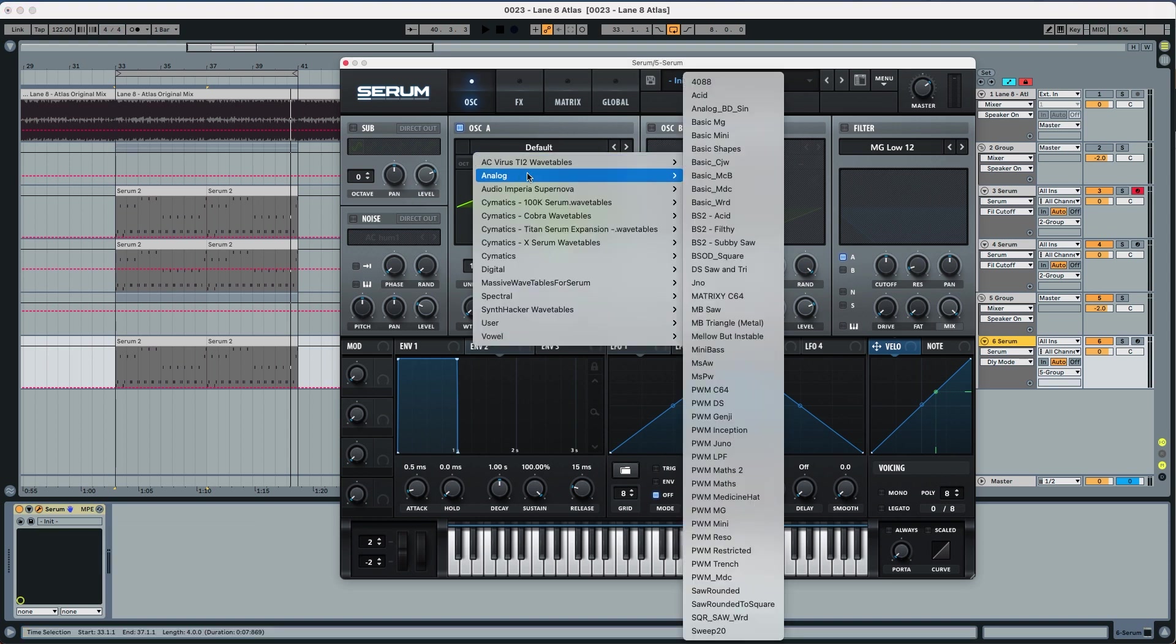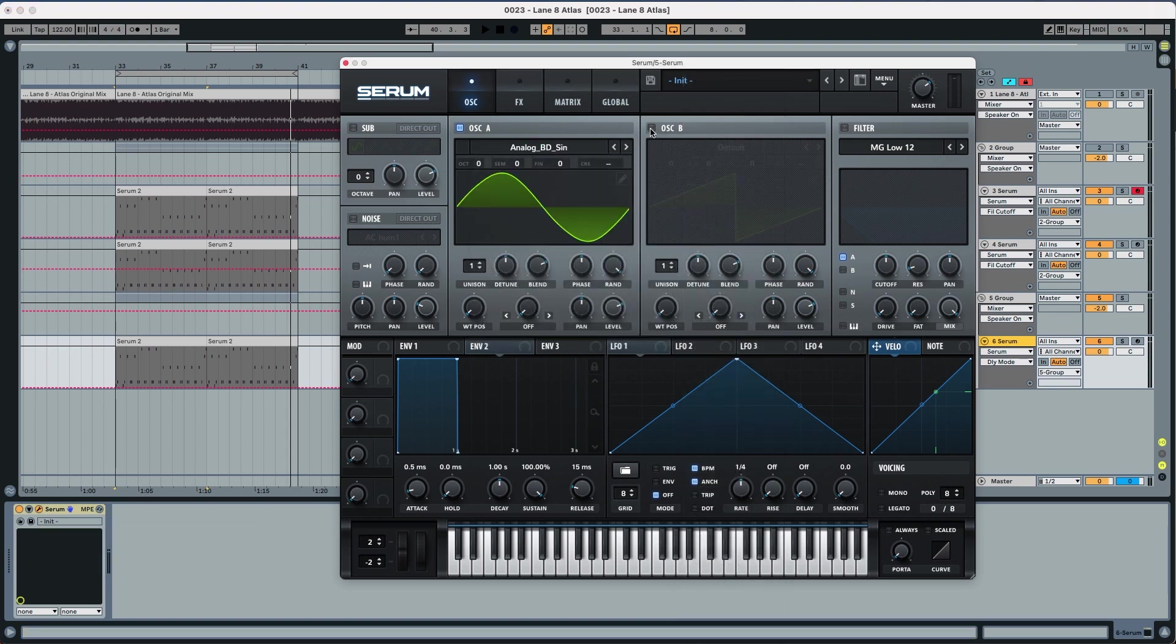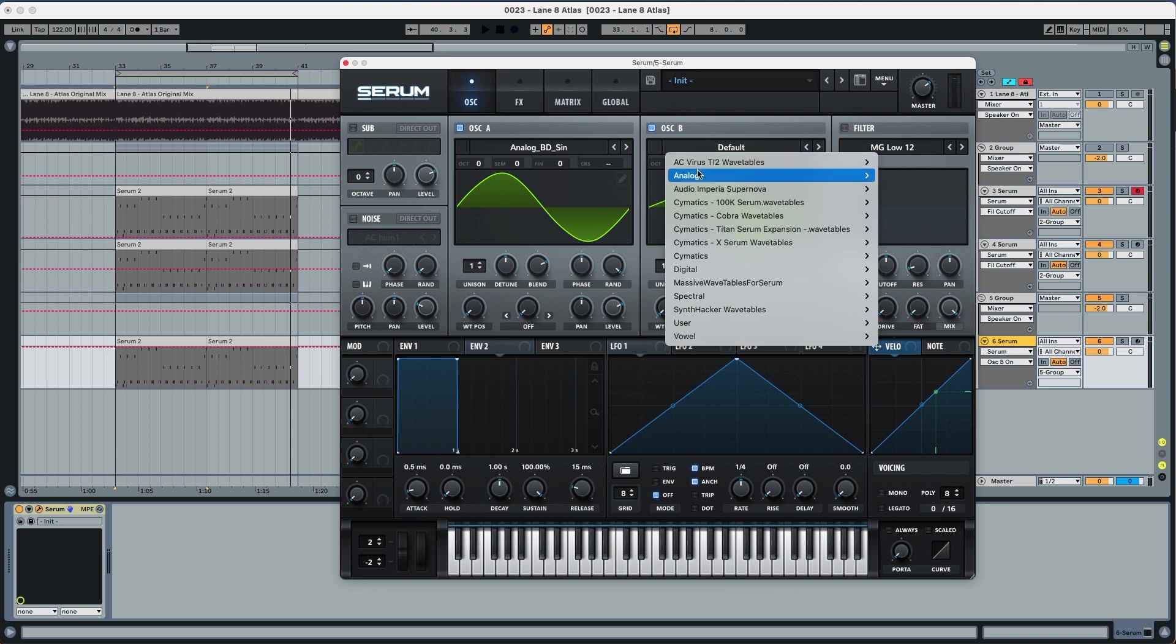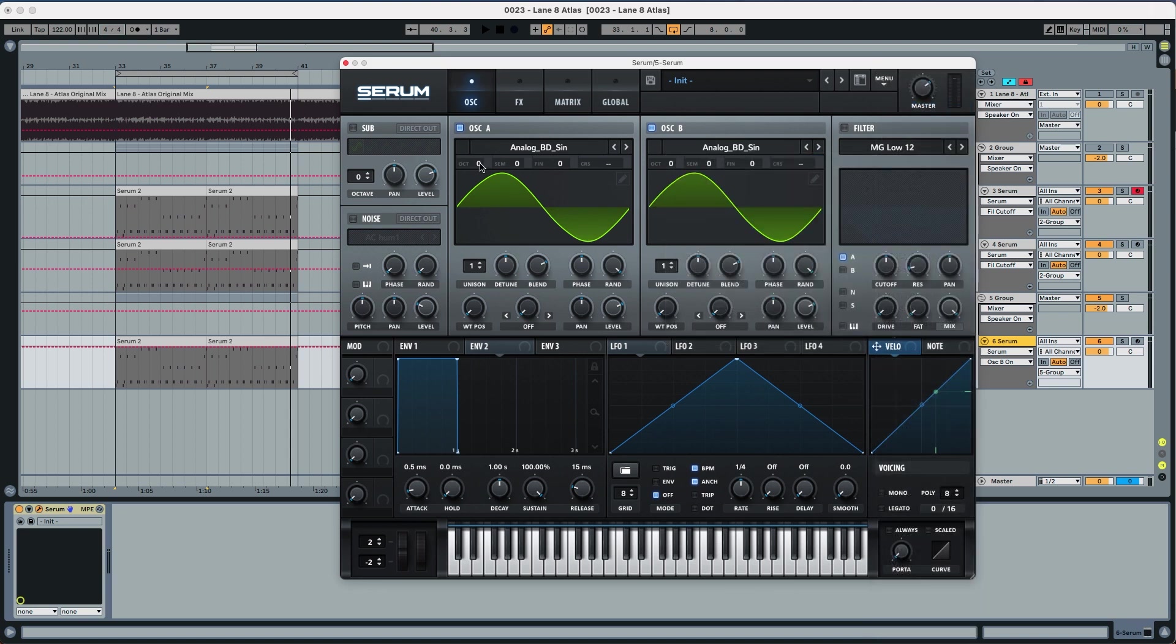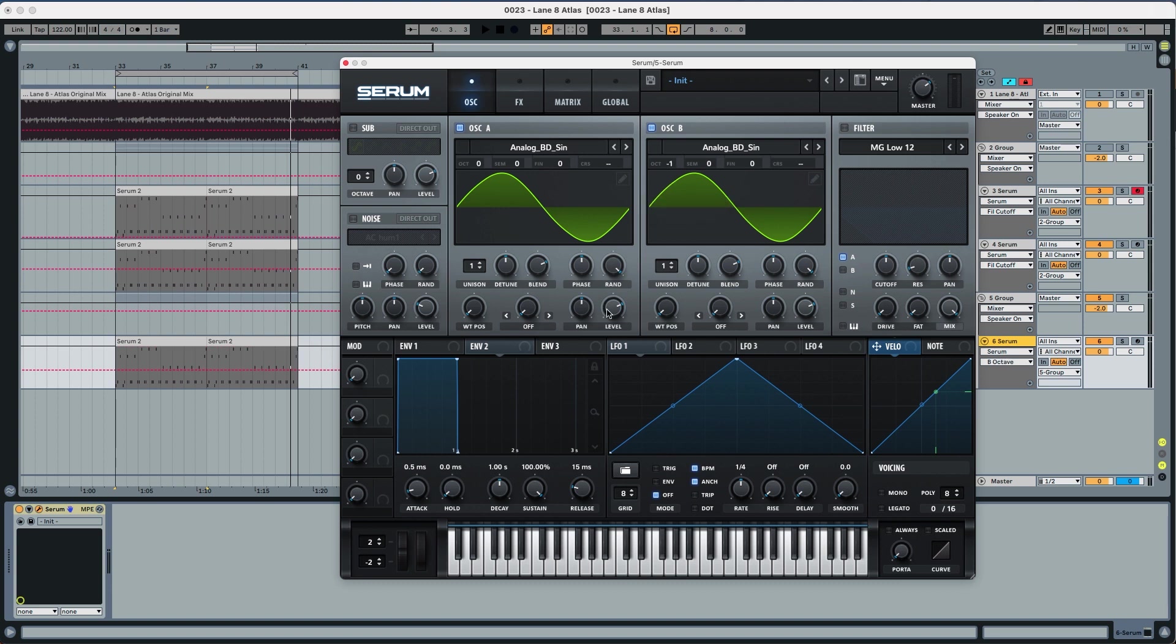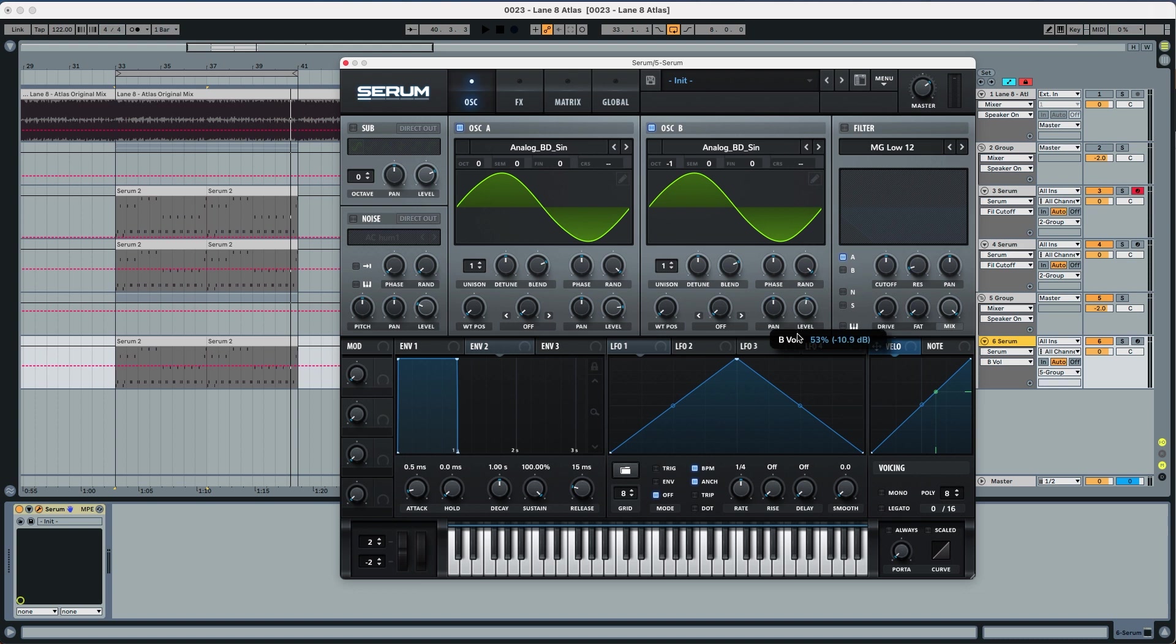So let's initialize this preset. We're gonna first activate analog BD sine for both oscillators B and A. Oscillator A we're gonna leave the octave at zero, oscillator B we're gonna leave the octave at minus one. The level we're gonna put at 82 for A and 51 for B.